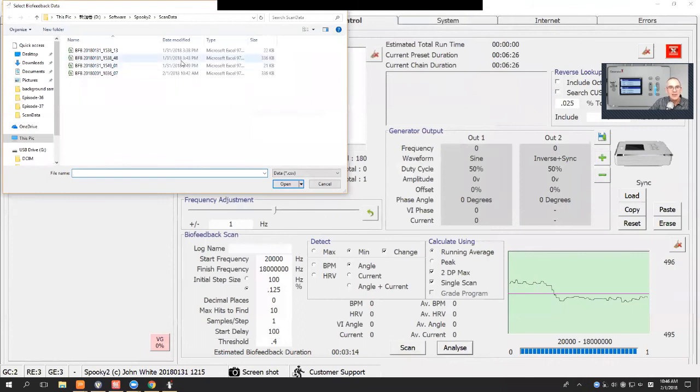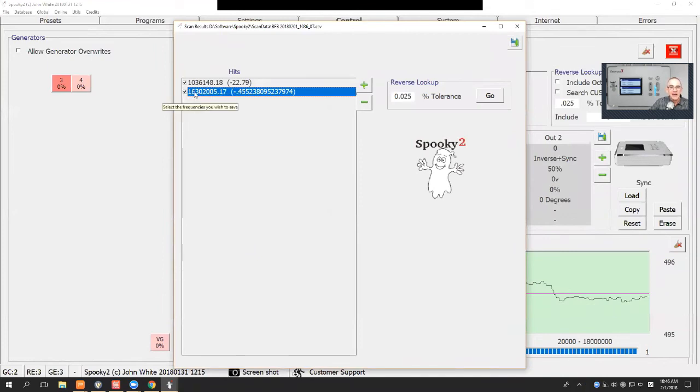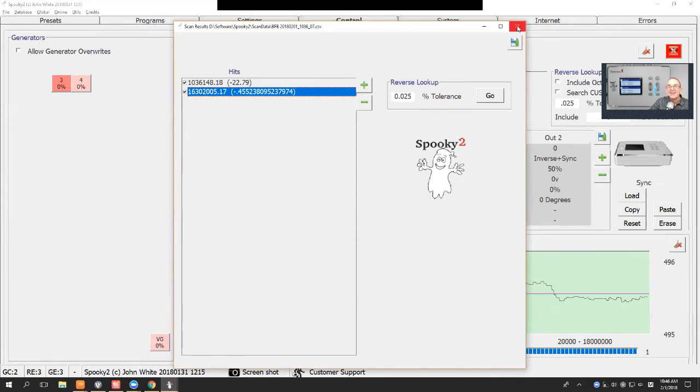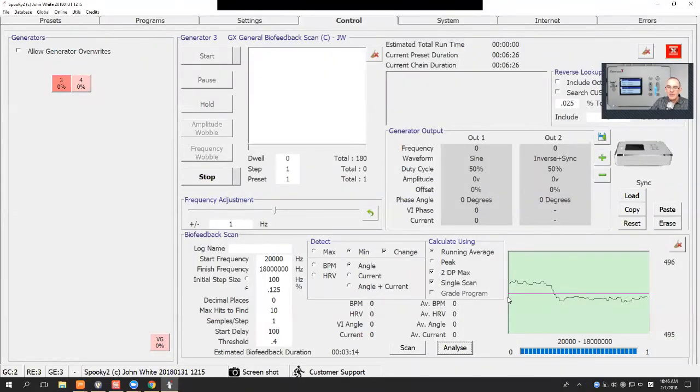Well, if I did the analyze choosing change as the parameter, it will still give the same frequencies. There we go, because it was those frequencies where the greatest change was, which was when we had the big glitch. Okay, so we've done the biofeedback scan.